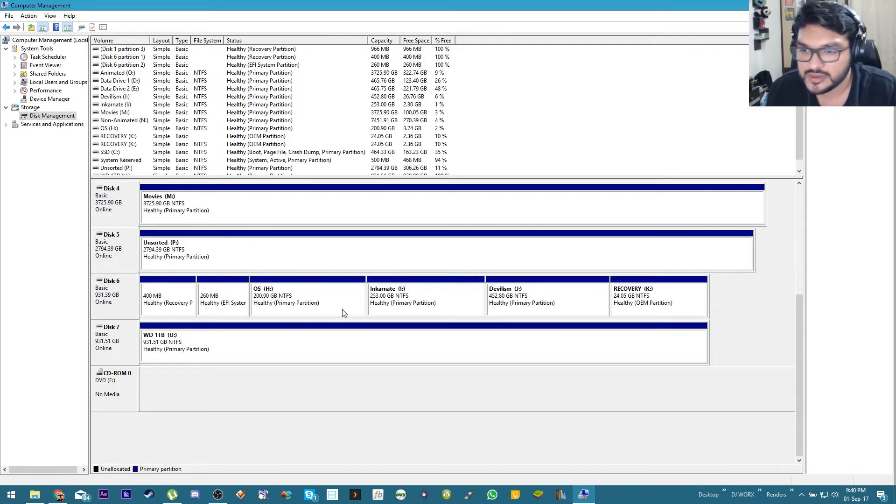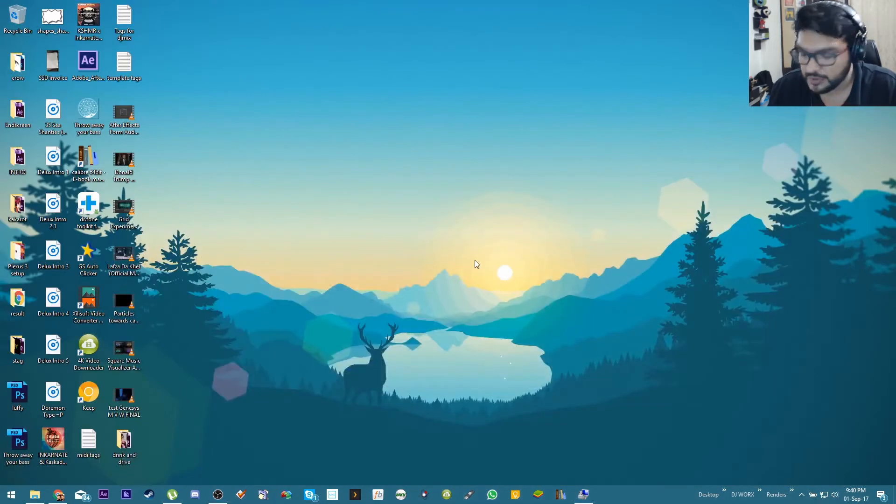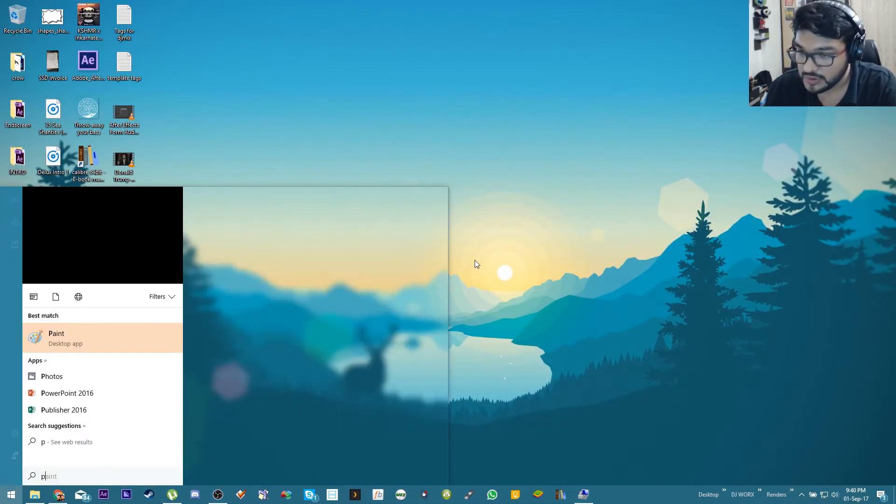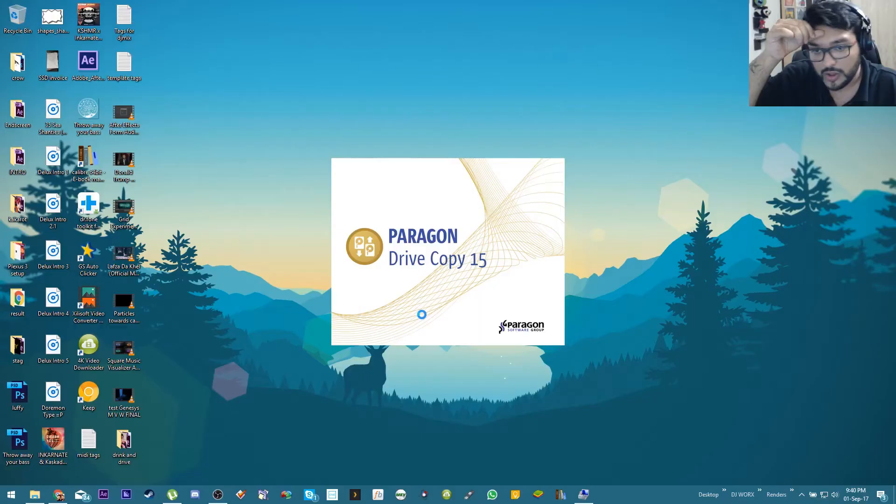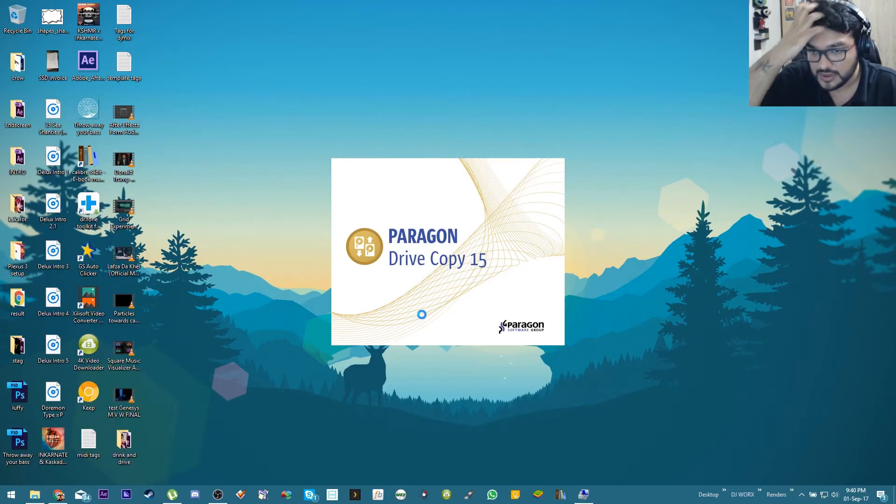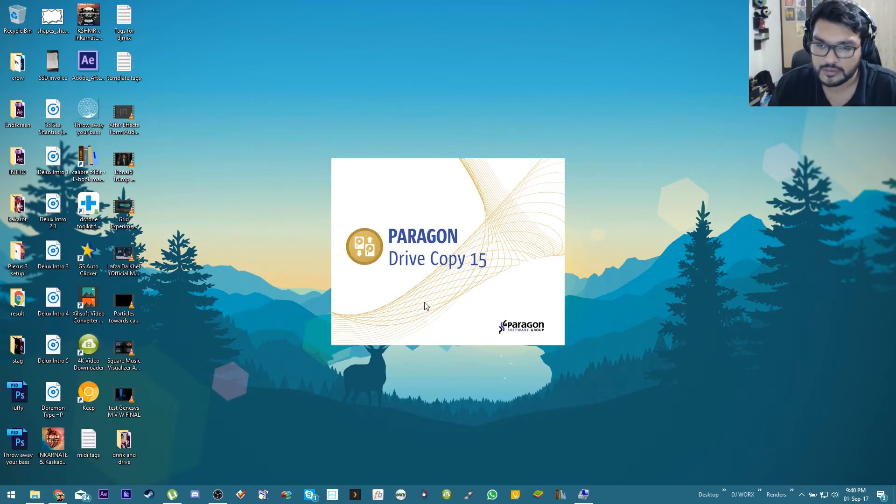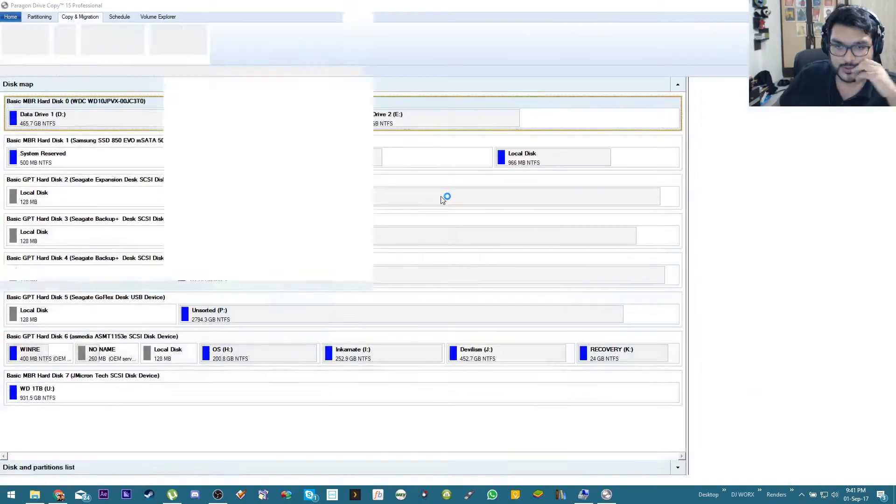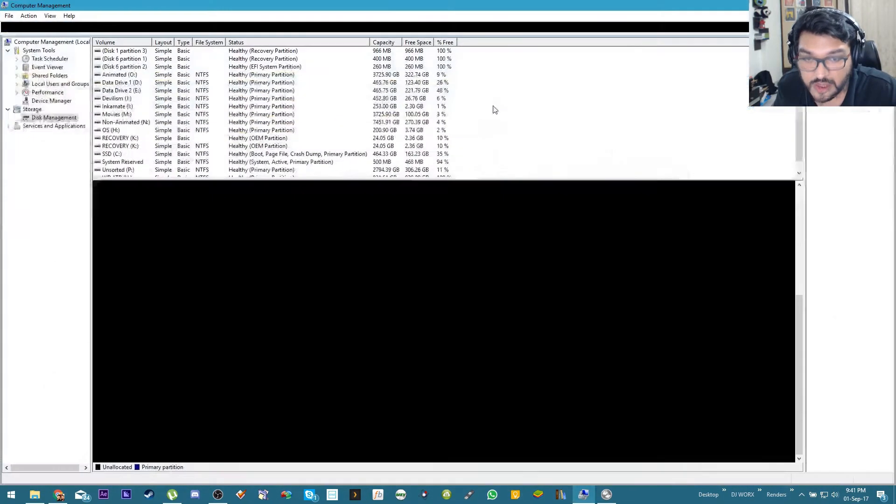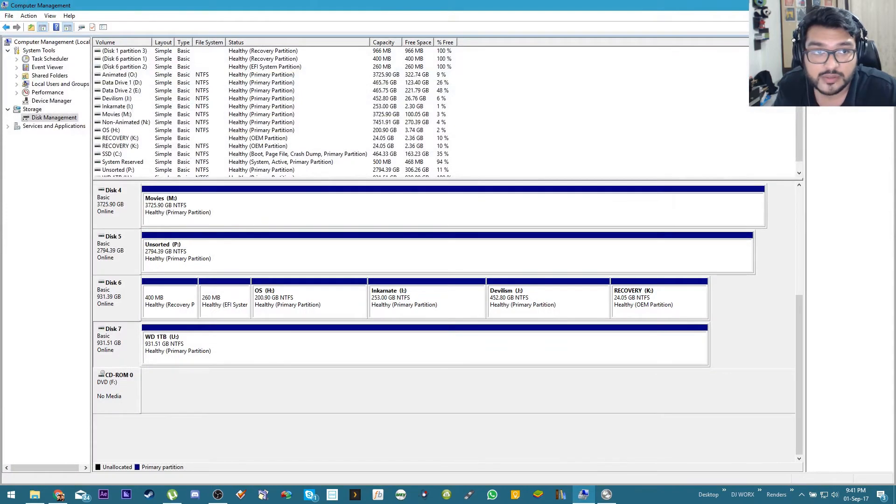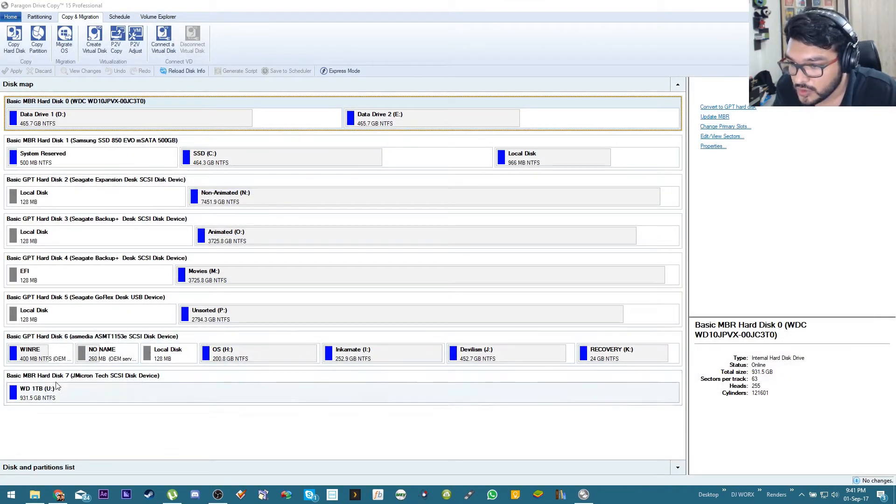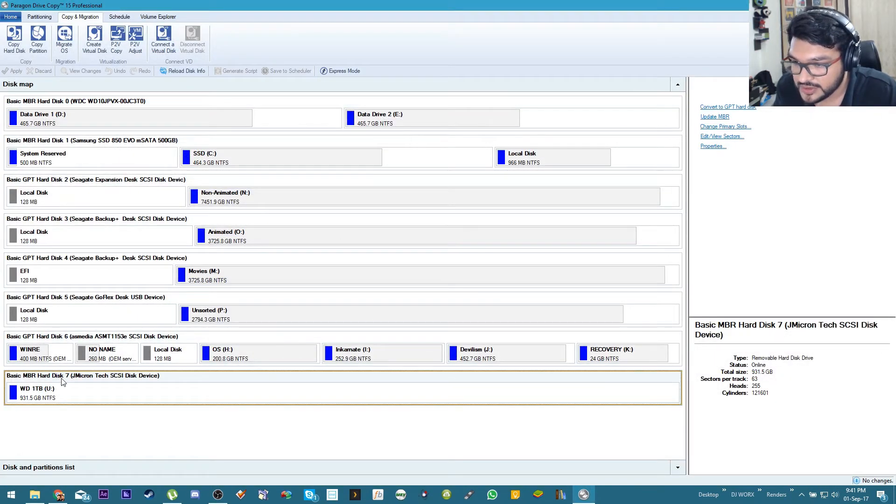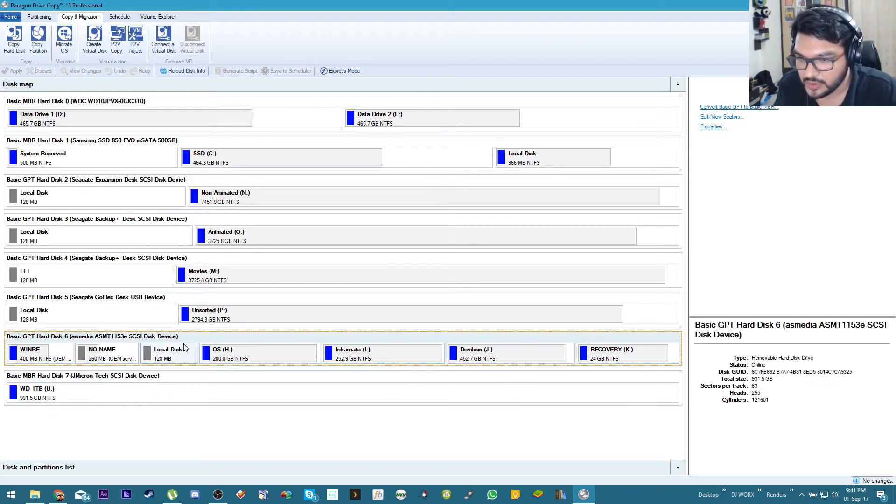Anyway let's get to it. Today I'm gonna be using a paid program for this, though I'm sure there are tons of free ones out there, but I'm gonna be using Paragon Drive Copy 15. Just found a really good torrent, I mean I've paid for it. Yeah yeah. There we go, I can close this. So this is the hard drive we want to clone into and this is the one that we want to clone.